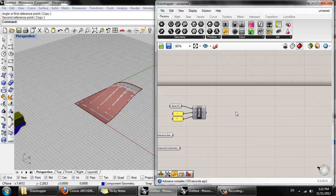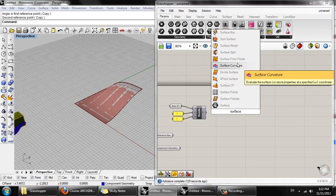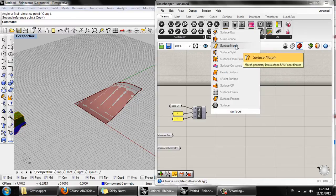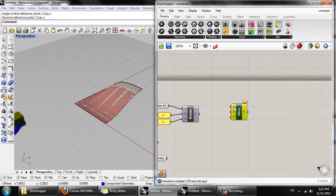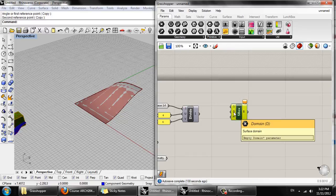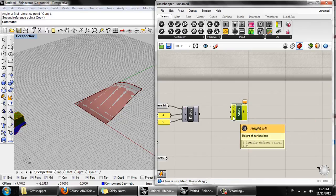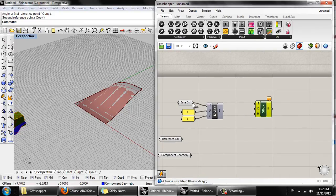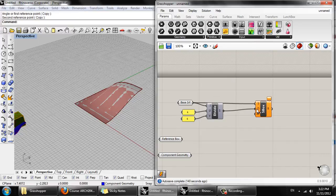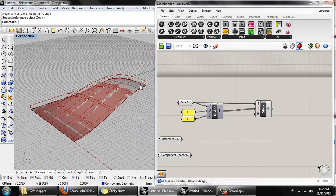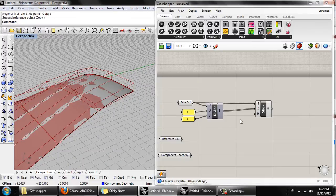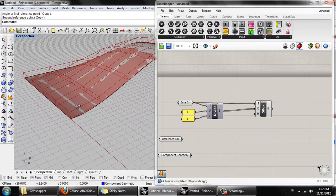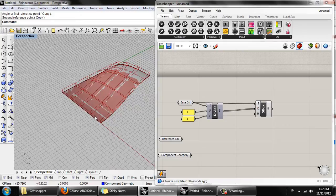The next component we need is surface box. Surface box, we need the input, the base surface, the surface domain, and the height of the surface box. So here we have the surface domain, and the current height is one by default. We can just leave it at that for now.